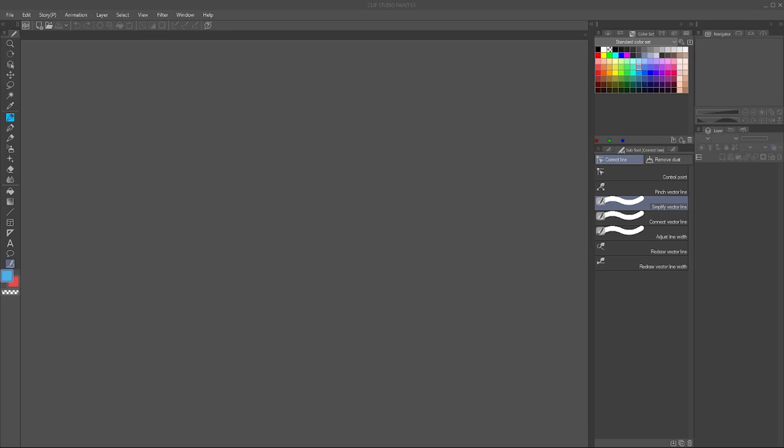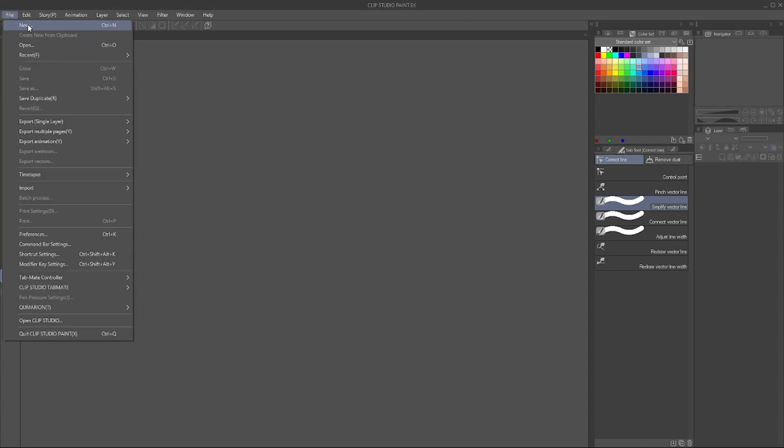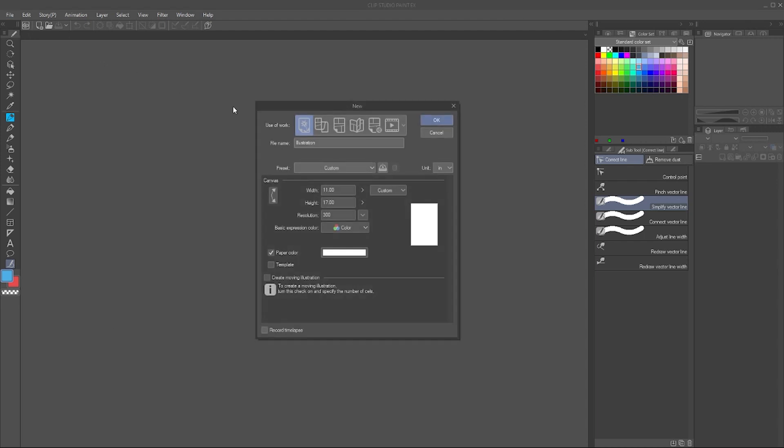How do you start a new document in Clip Studio Paint EX or Pro? Let me show you. It's very easy, but there are several options you need to be aware of. If you go up here and hit File, New, just like any other program, you are presented with different selections and we'll quickly go through these.